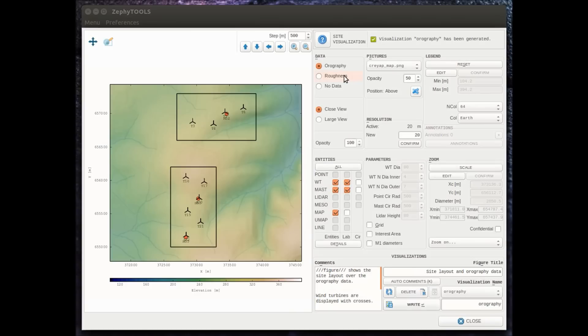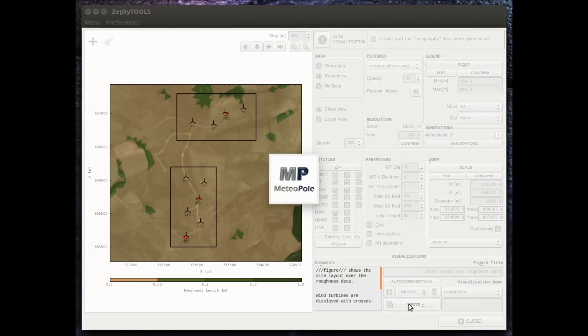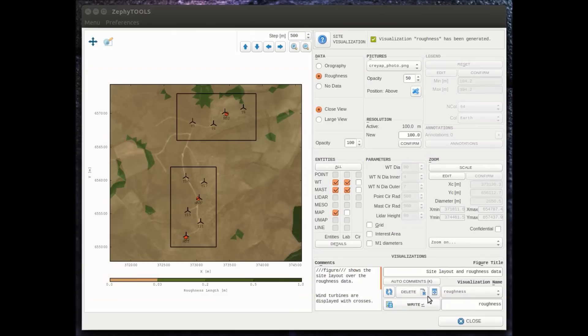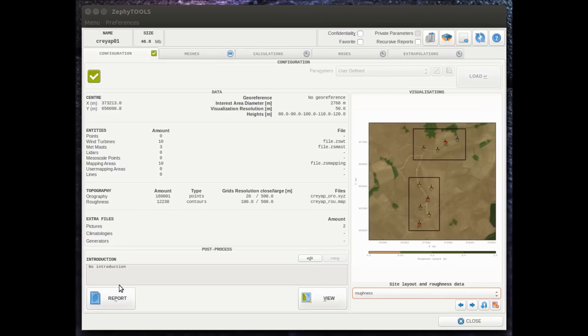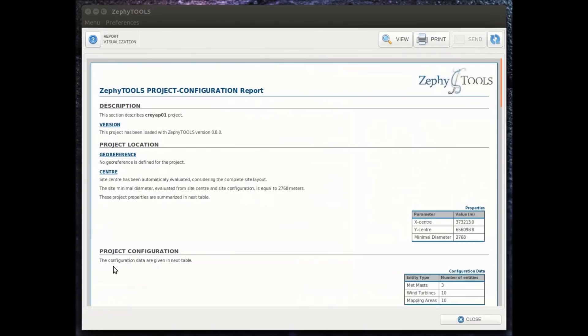For any visualization that we wish to save, we can write them, and by writing them we will be able to export them and also directly include them in the report. Like any stage of an assessment with the ZephyCFD,